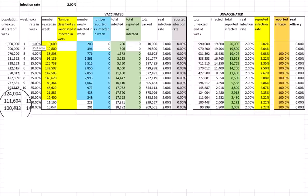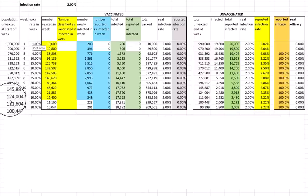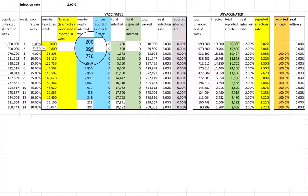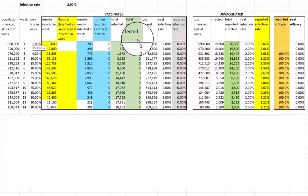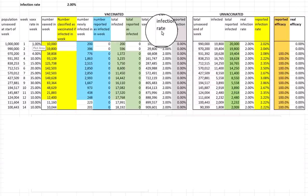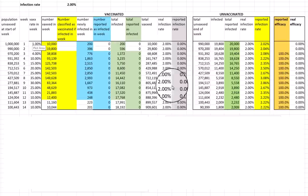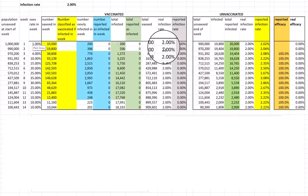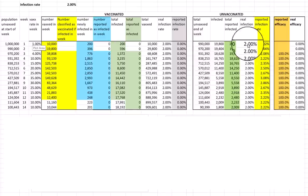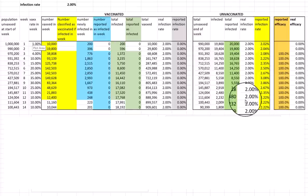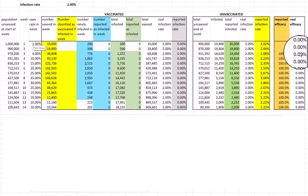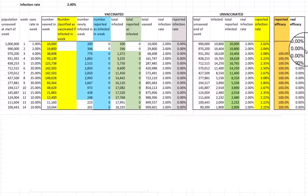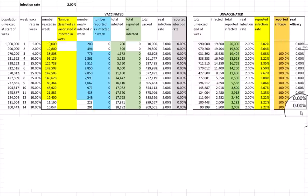You can see here that the real infection rate is 2% throughout. It doesn't change. Similarly, the real infection rate for the unvaccinated doesn't change. So the real efficacy, which is just 1 minus the proportion of unvaccinated who get infected over the proportion of vaccinated who get infected expressed as a percentage, is just 0% as we'd expect, because this is just a placebo vaccine.